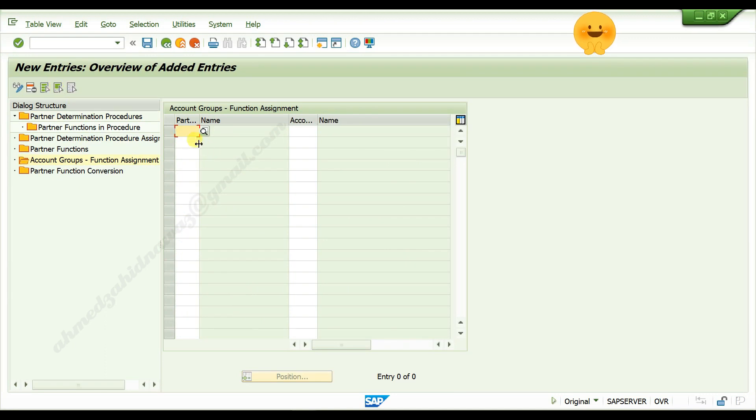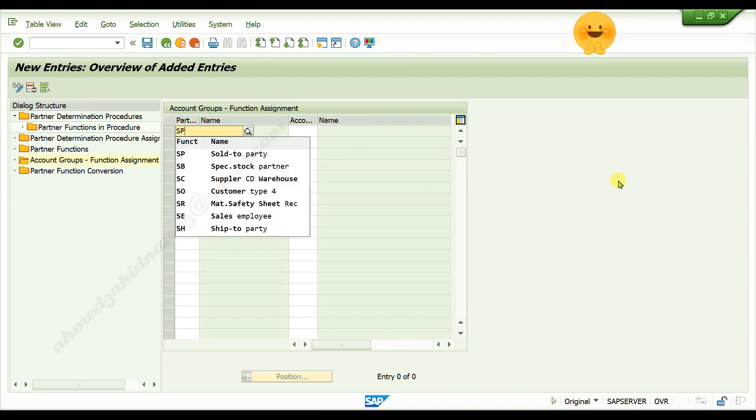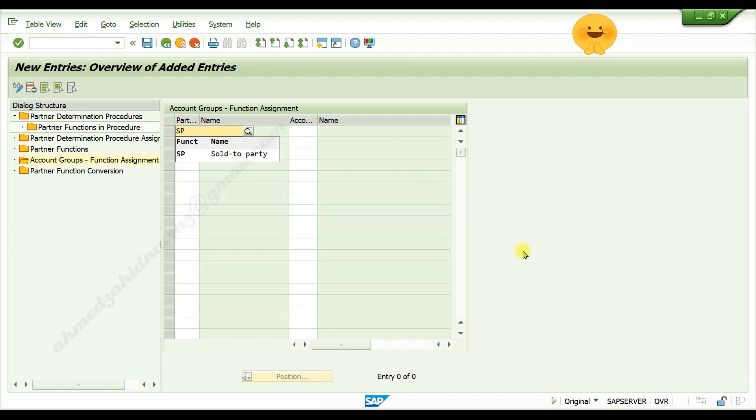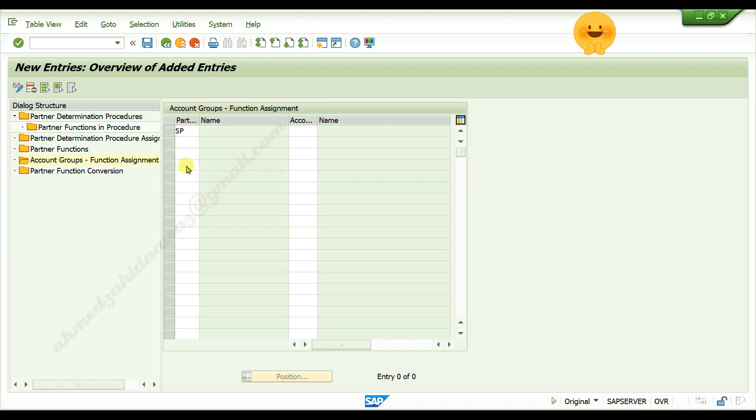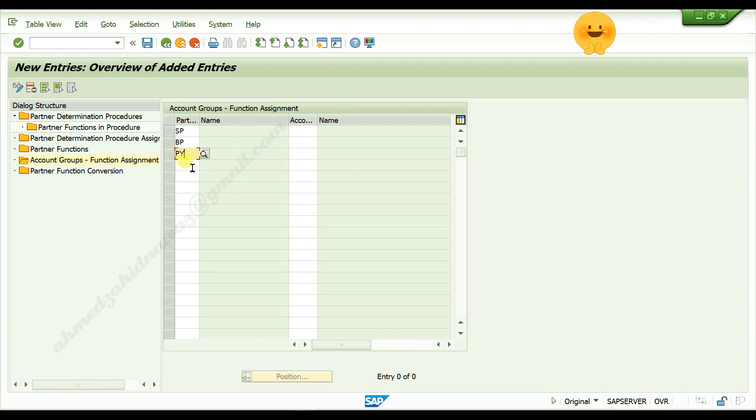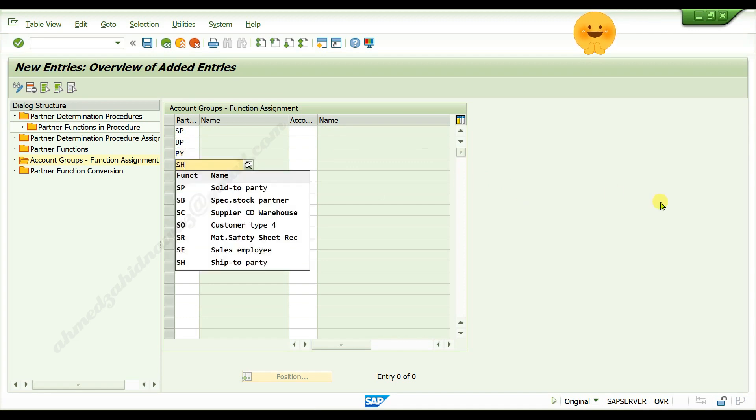Give partner functions here: SP sold to party, BP bill to party, P Y payer, SH ship to party.